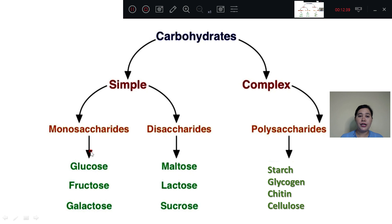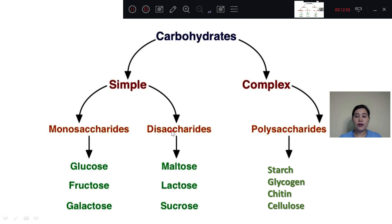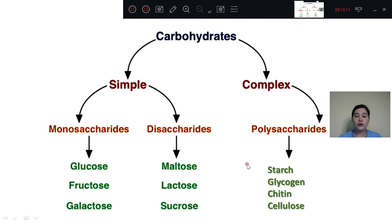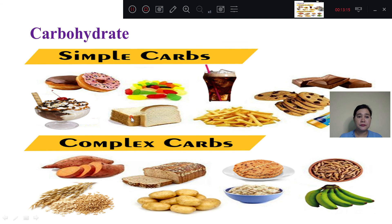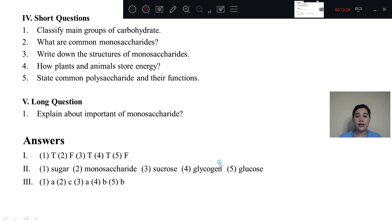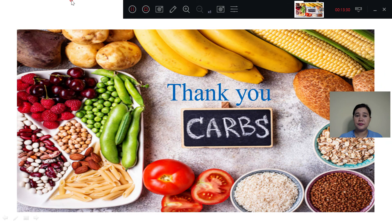We can tell that in this example, one simple, complex carbohydrates. Thank you so much for joining us, and we'll see you in the next video.